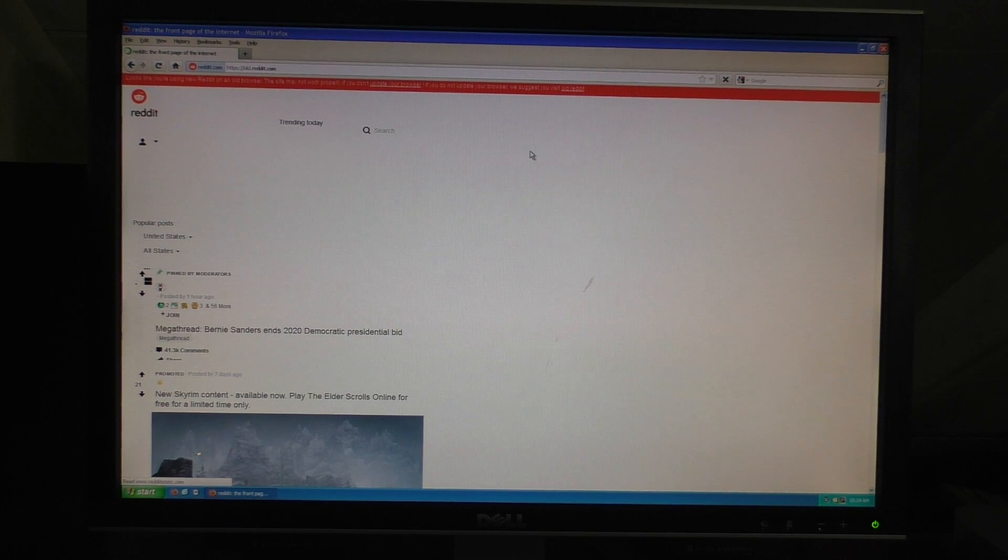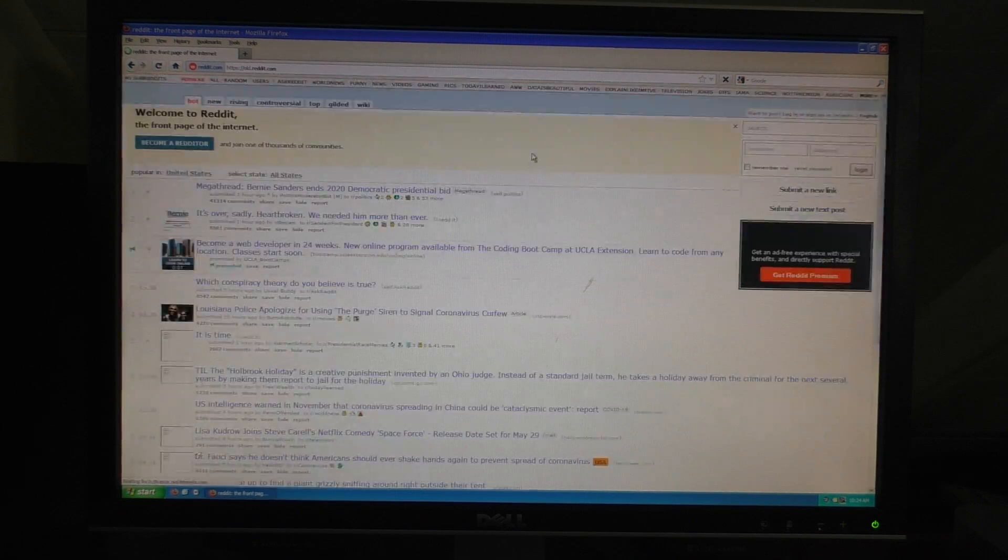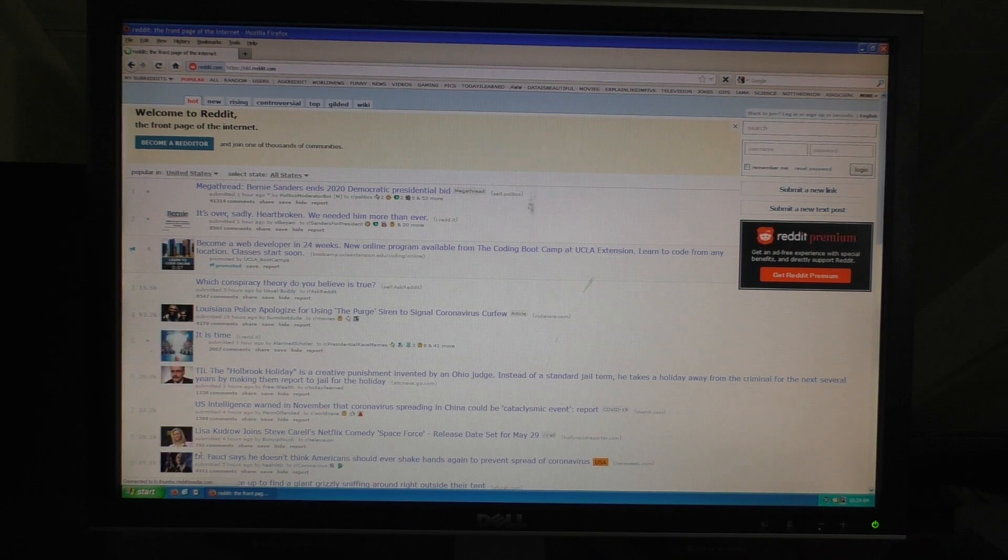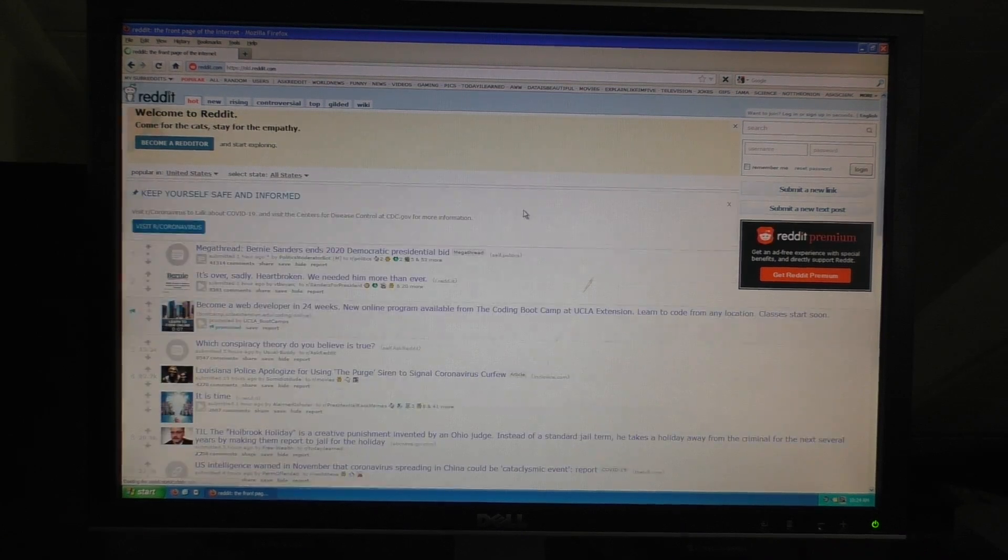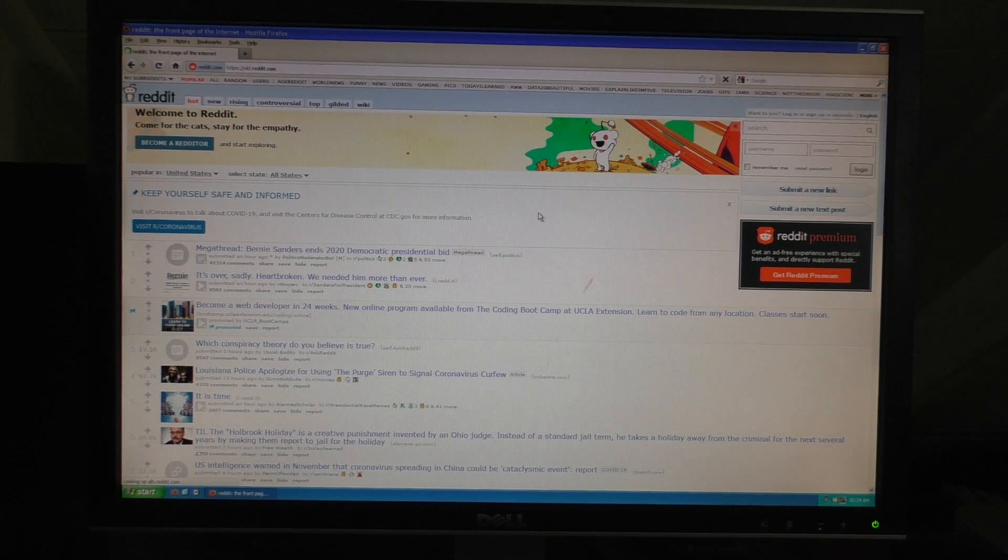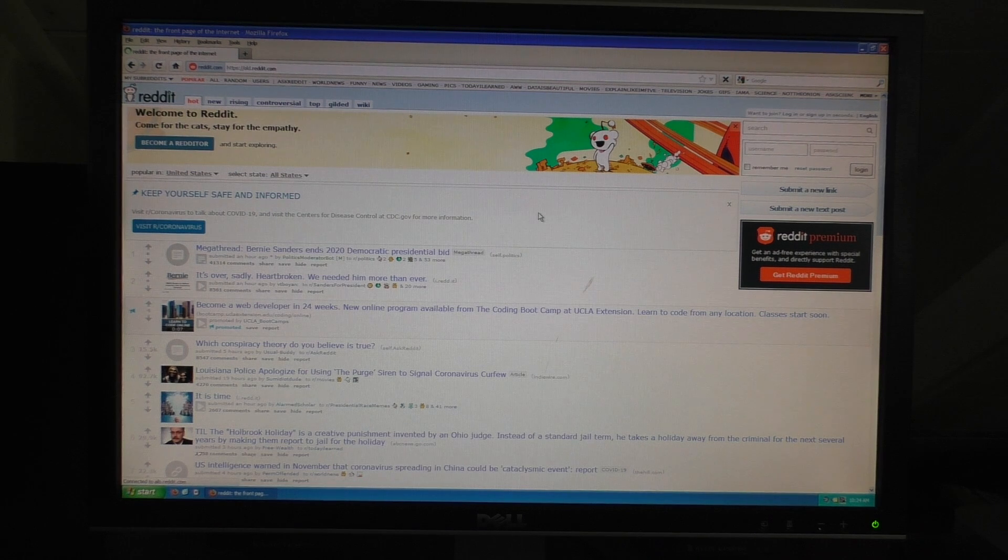Now, of course, again, this is a Pentium 3, 20-year-old computer. It's not going to be fast whatsoever. However, once you actually do load the page, this Reddit being an older website with not a lot of content, it does seem to work just fine.